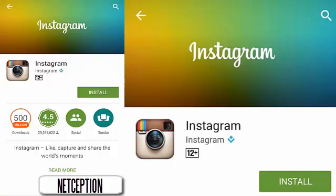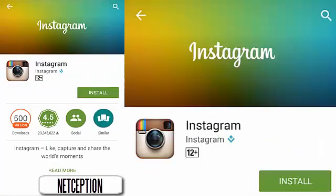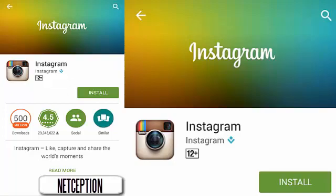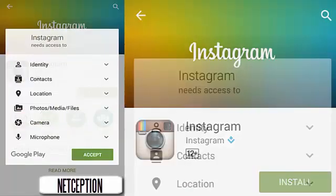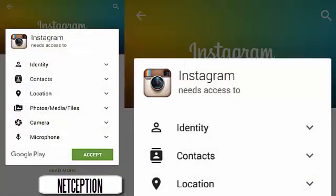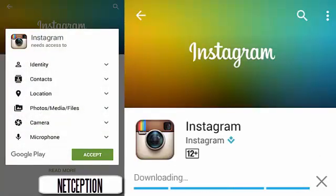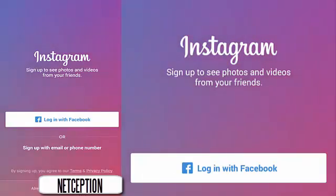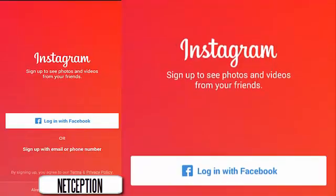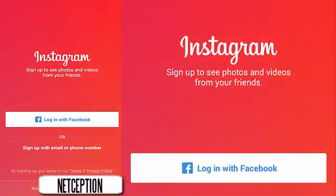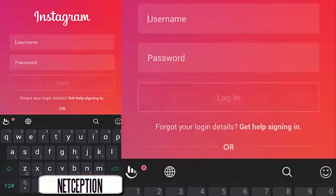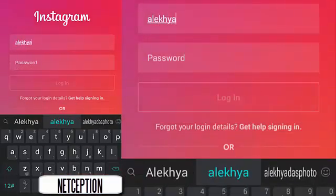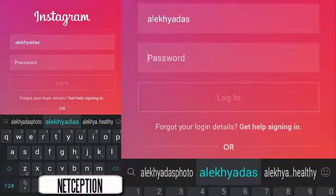I don't know what took them so long for giving us this update — people have been wanting this forever. So let's just install the app. I'll just ignore this part. Okay, so the app is downloaded, so let's login to my own account.